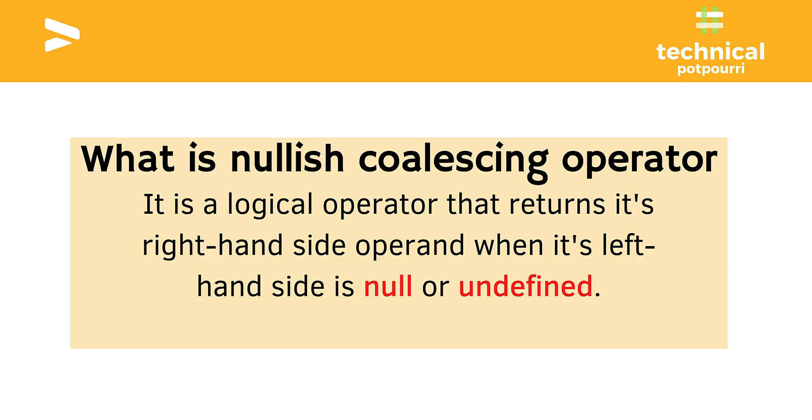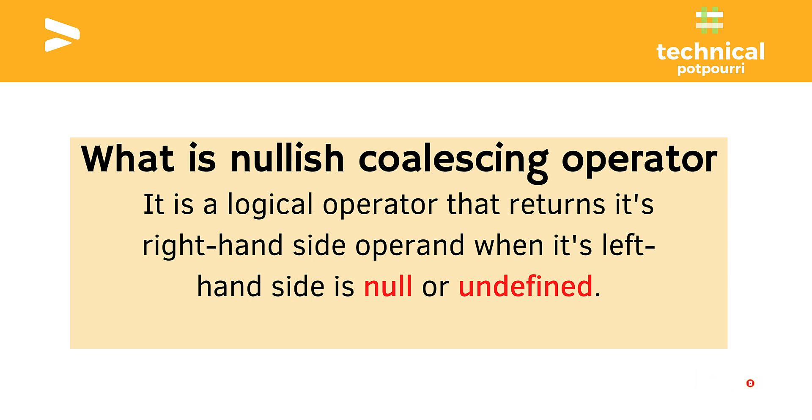The first thing we need to understand is what is this Nullish Coalescing Operator all about. It is basically a logical operator that returns its right-hand side operand when its left-hand side is null or undefined. So it's comparing the right-hand side with the left-hand side, and if the left-hand side is null or undefined, then it will return the right-hand side. Here I have specifically marked null and undefined in red because there is a reason, and we will explore that reason in the next slide.